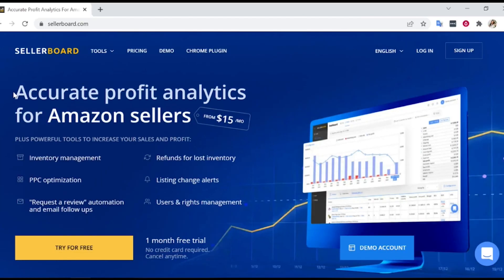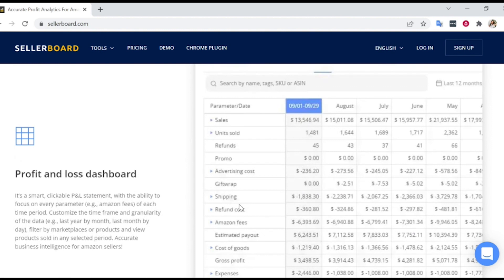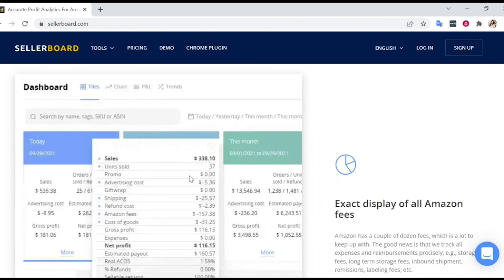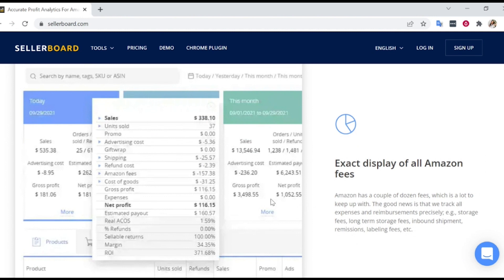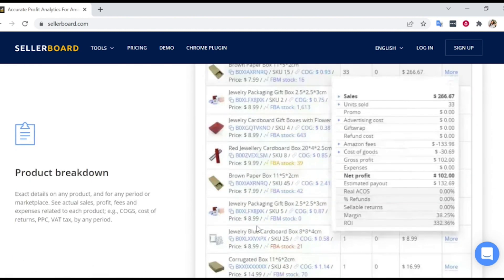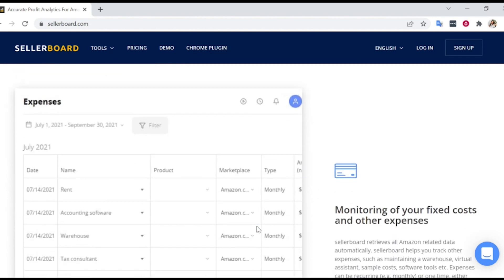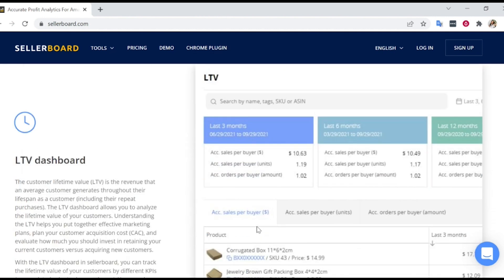Here is Sellerboard and it's very easy to sign up. You can click our link down below and you get a special offer. Once you are in, the system will prompt you to connect Sellerboard to your Amazon seller's account. Once you do that, it will start pulling your information and it will build automatically your P&L.